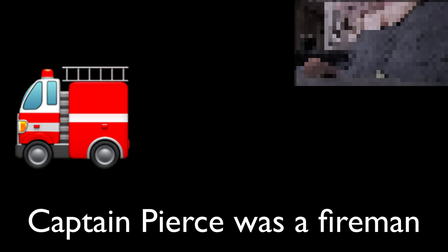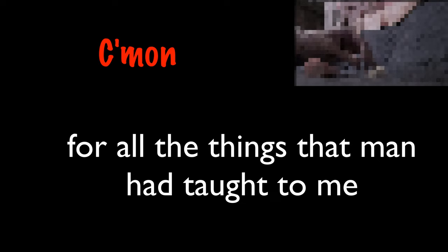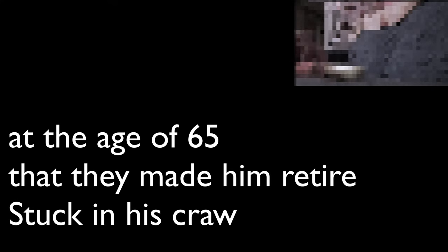Captain Pierce was a fireman, Richmond Engine Number Three. I'd be a wealthy man when I'd get a dime for all the things that man had taught to me. Captain Pierce was a strong man, strong as any man alive. Stuck in his craw that they made him retire at the age of 65.